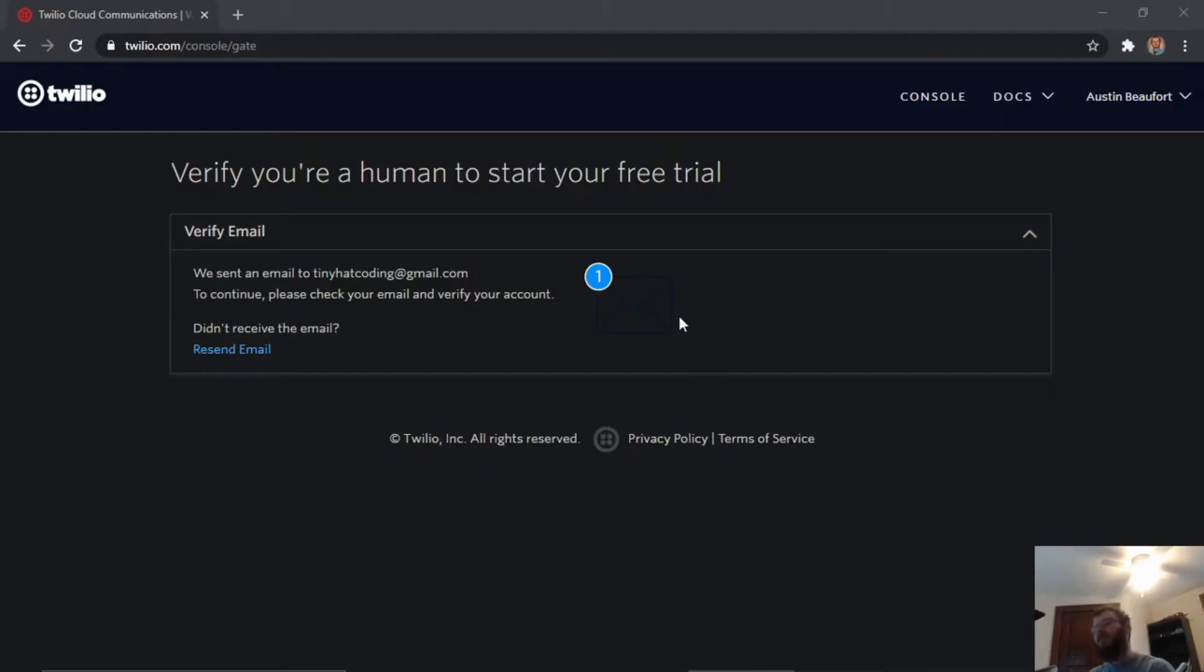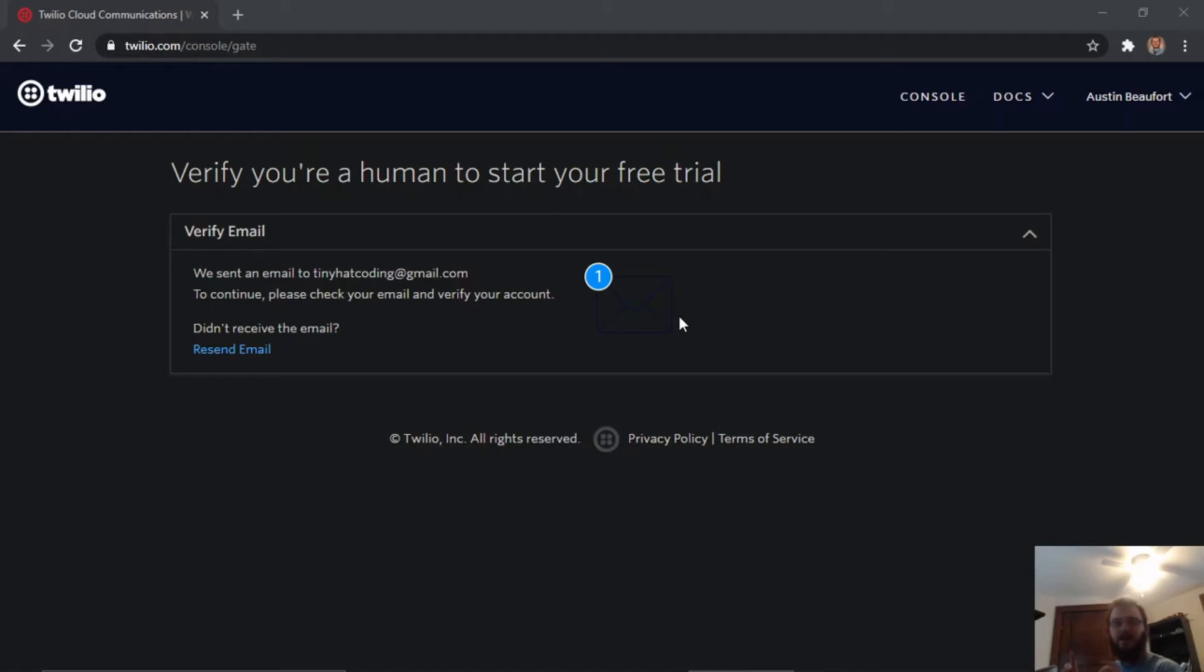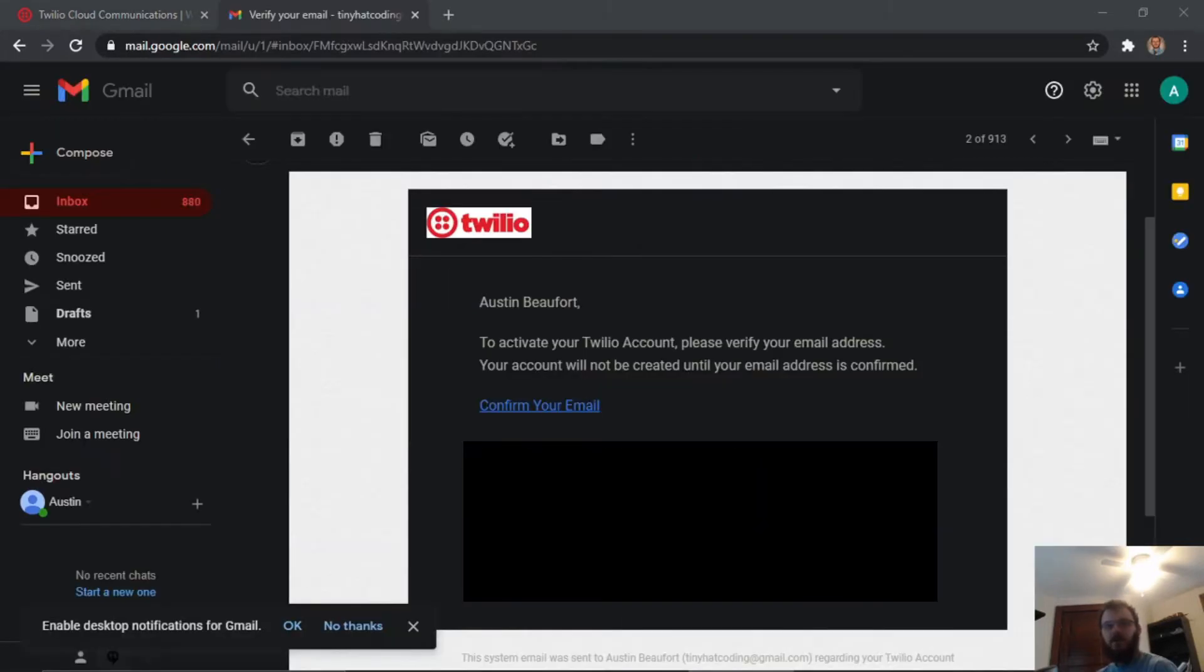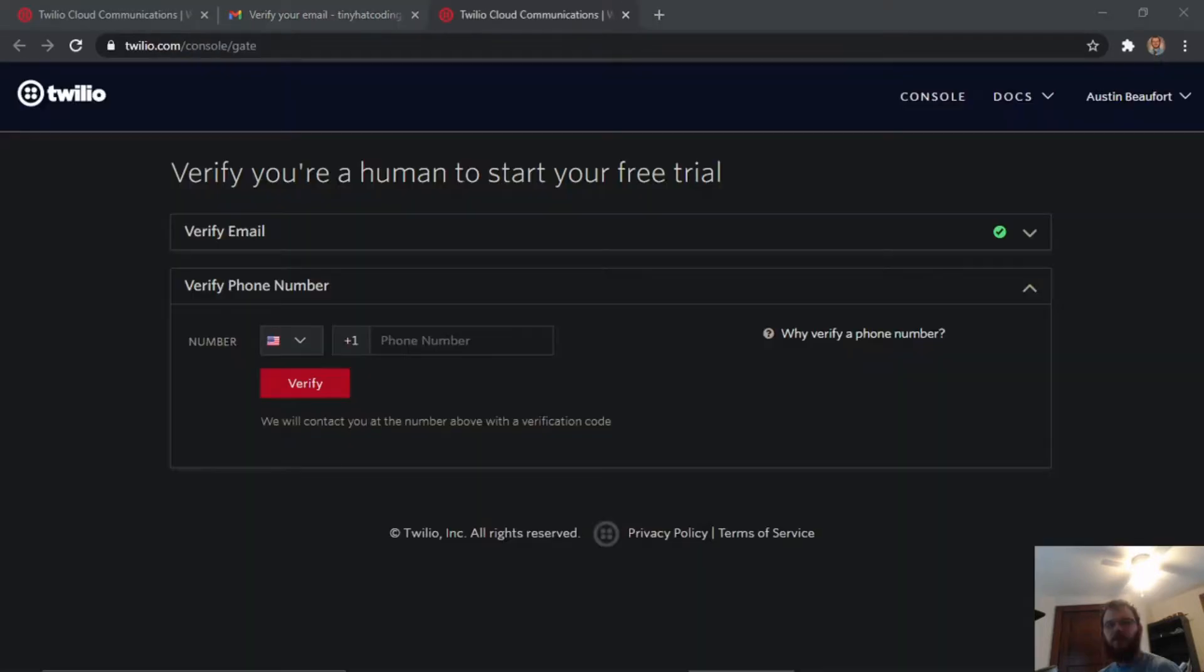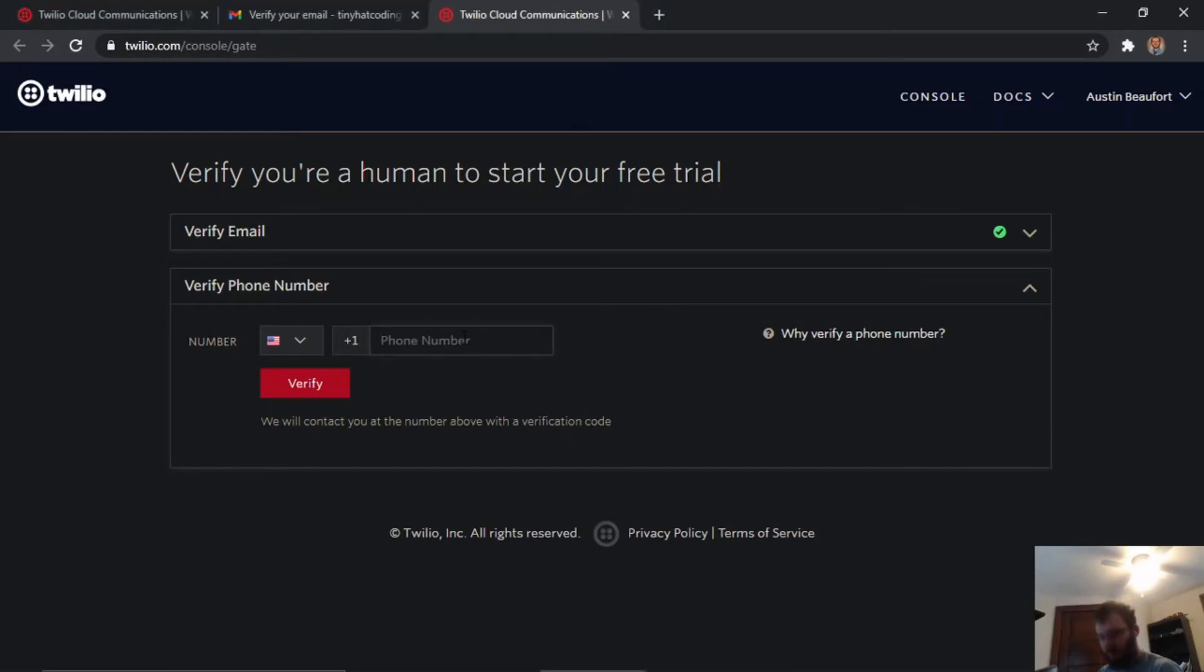Once you get to the next page, it's going to ask you to verify your email. In my case I'm using Gmail, so I'm going to head to gmail.com, log in, and find the email from Twilio to verify my account. Click to confirm your email and it's going to take us back to twilio.com.